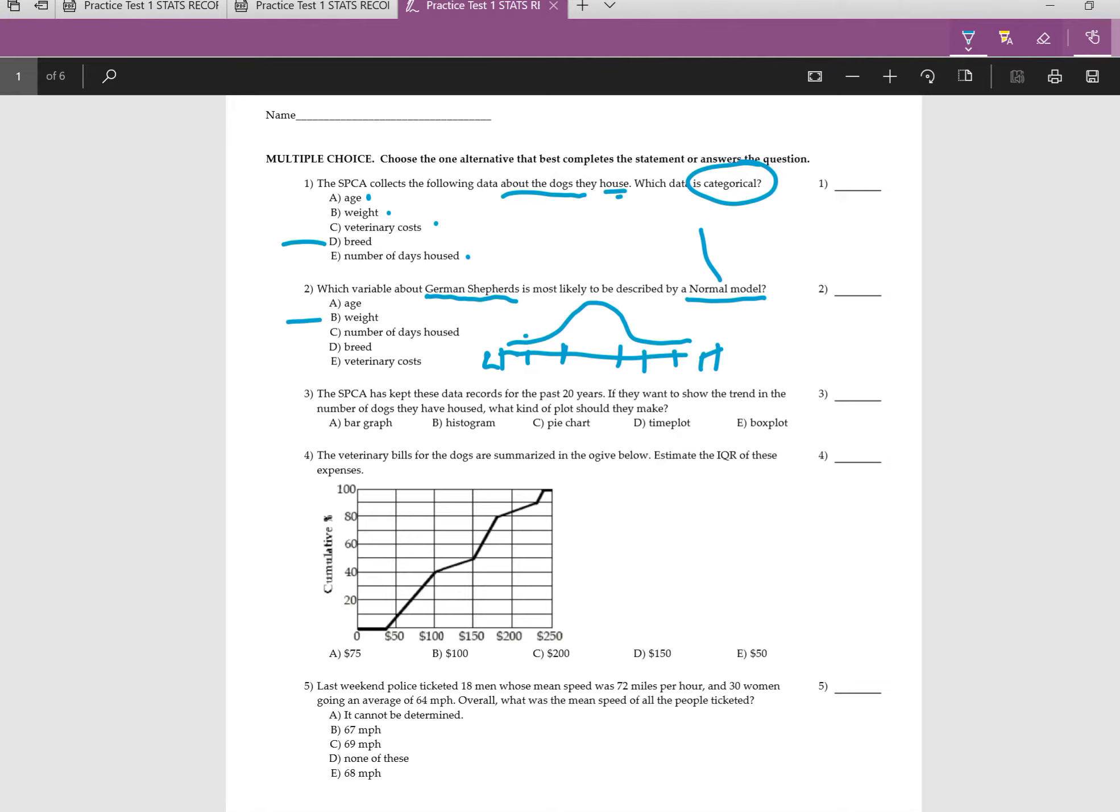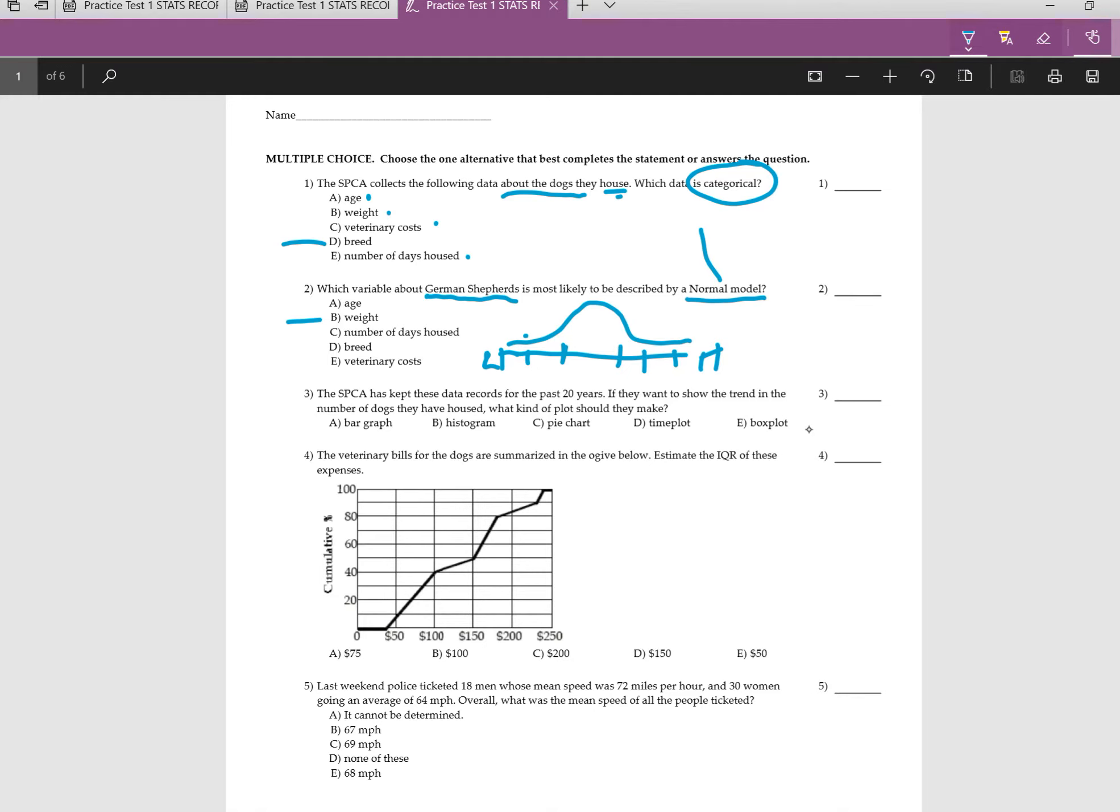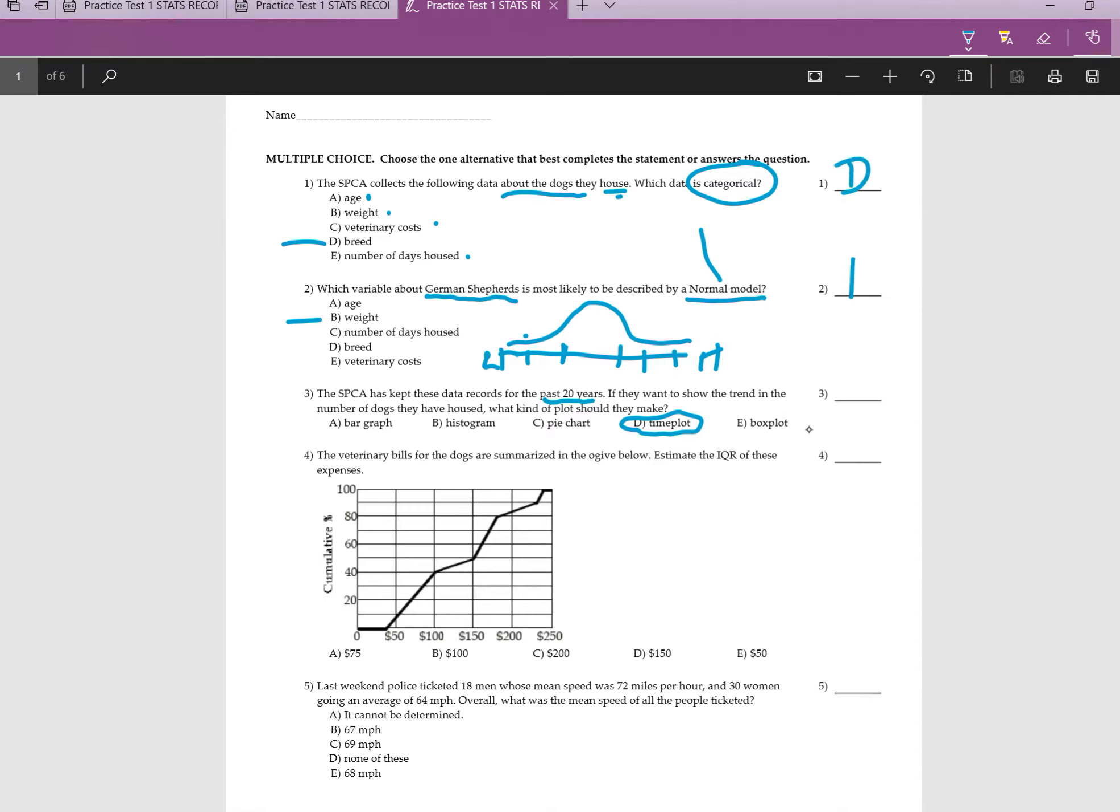Alright, for number three, the SPCA has kept the data records of the past 20 years. If they want to show the trend in the number of dogs they have housed, what kind of data should they make? And so, the key word here, past 20 years. So we're looking at time. So immediately you should have chosen time plot. So, so far our answers should be D, B, and D.